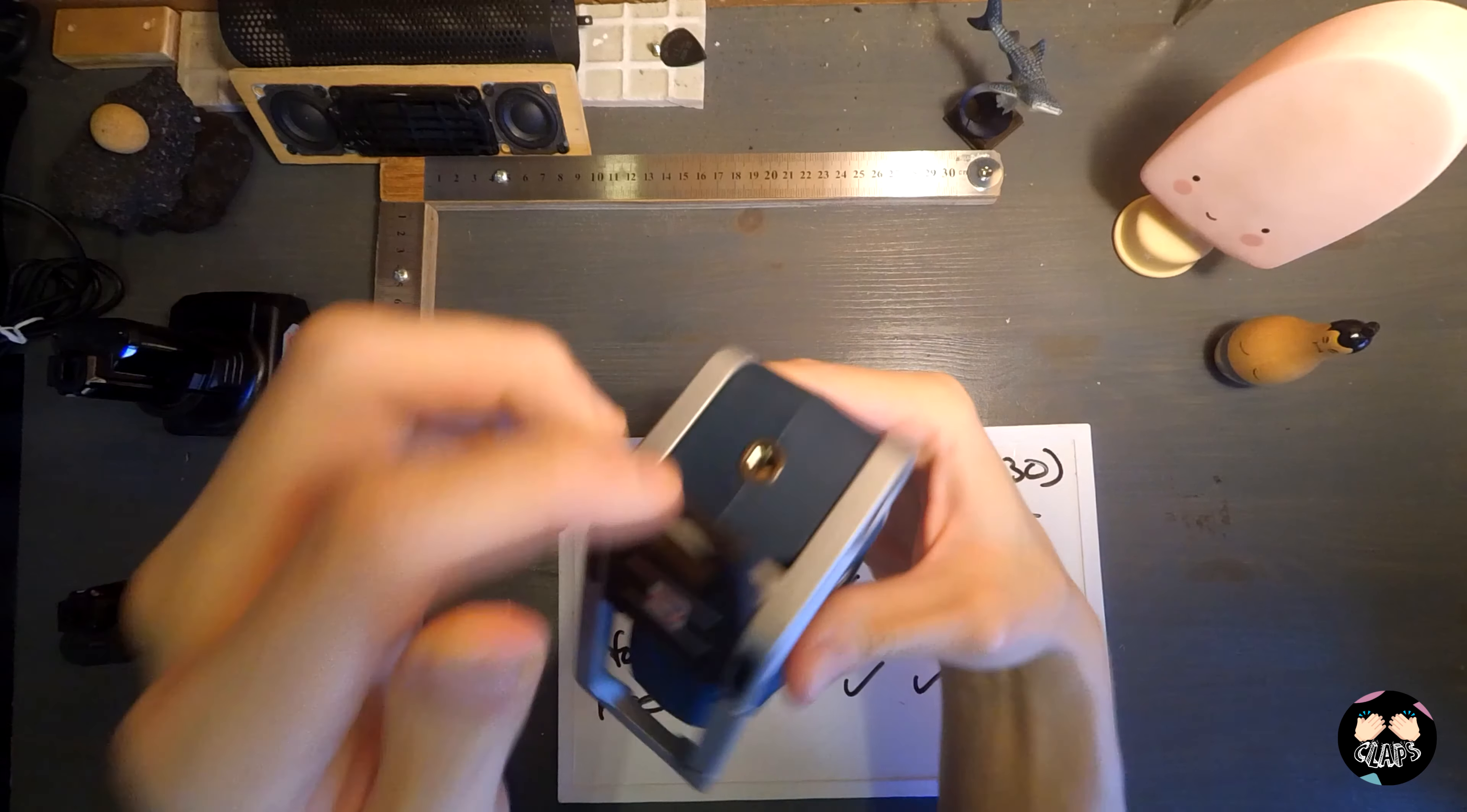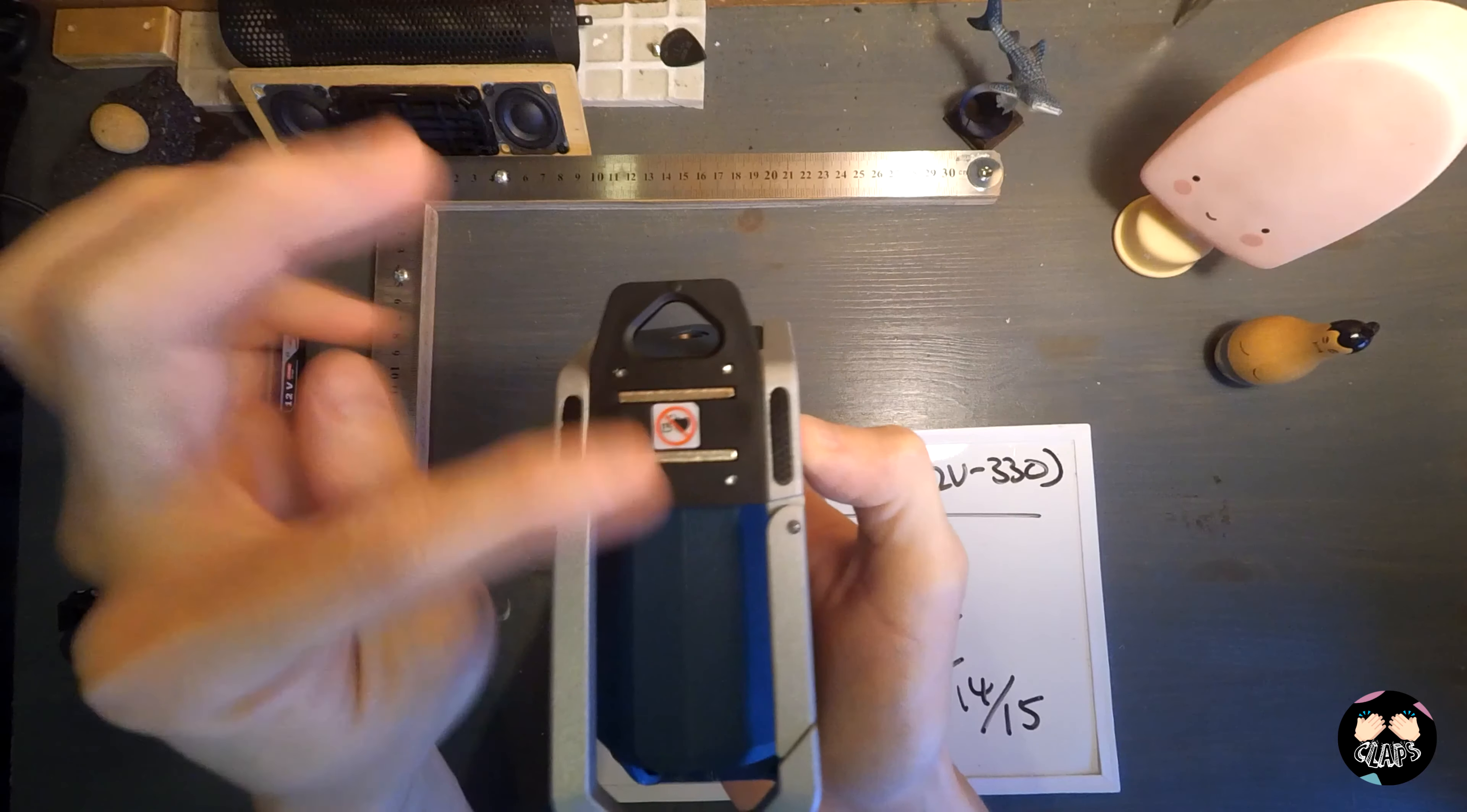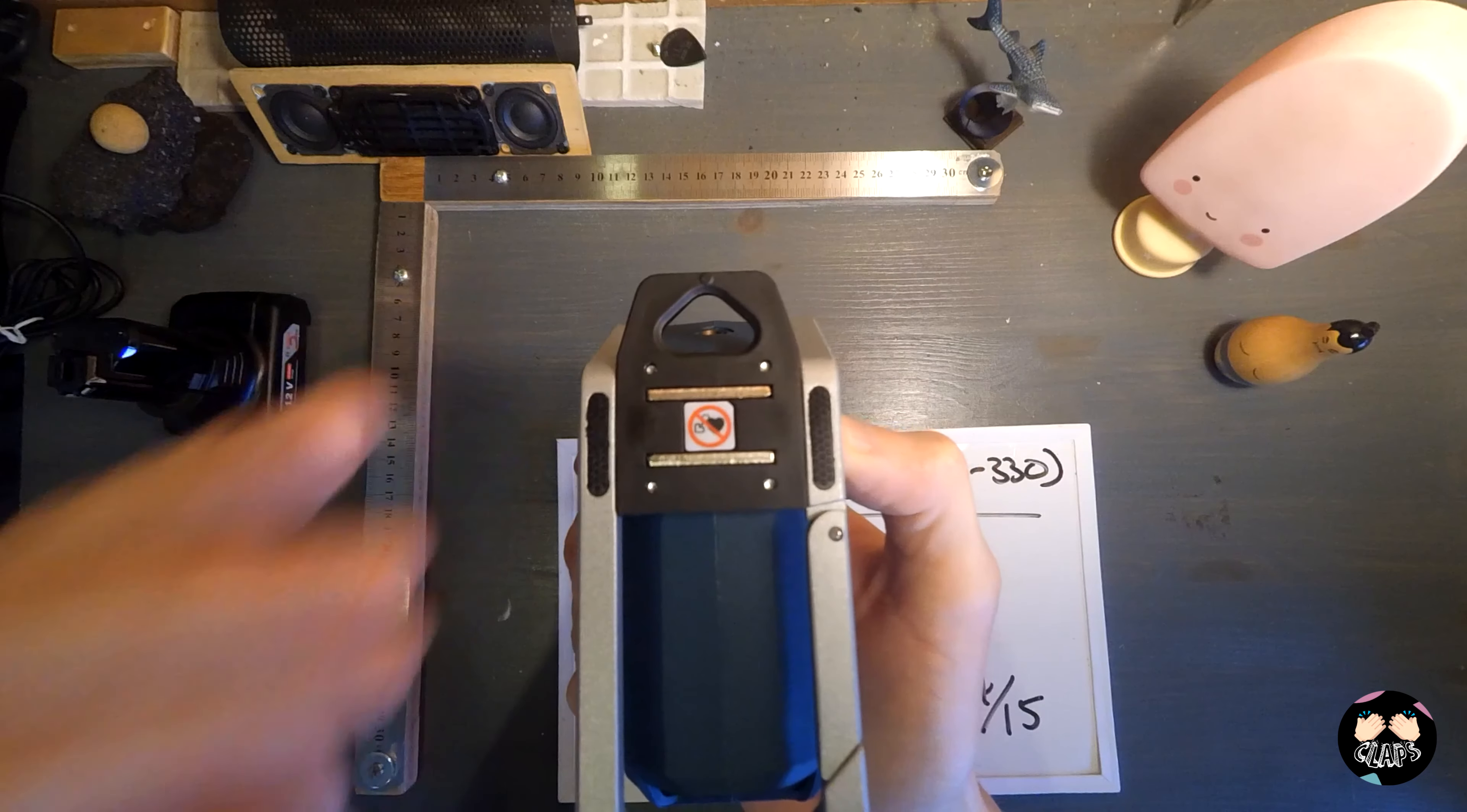It comes with a screw on for tripods. The most magnificent thing about this light is it has two magnet plates over here for you to stick onto steel places where you need to fix things.